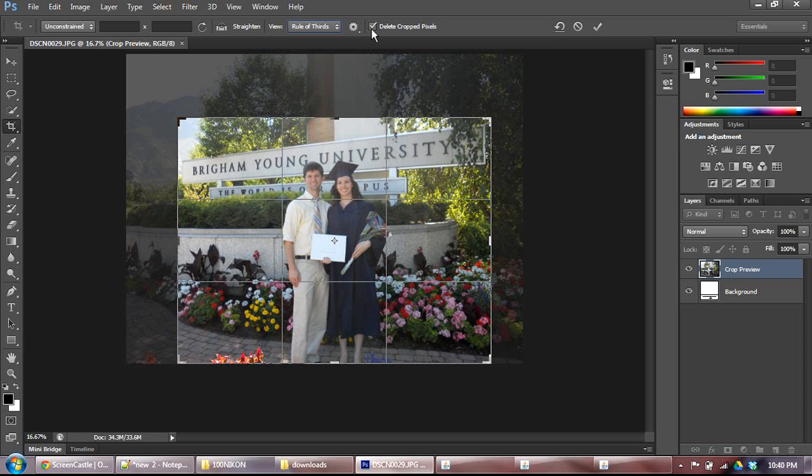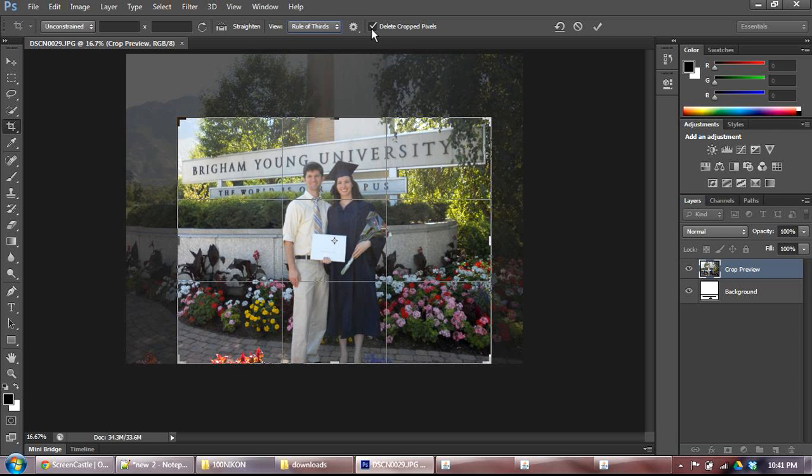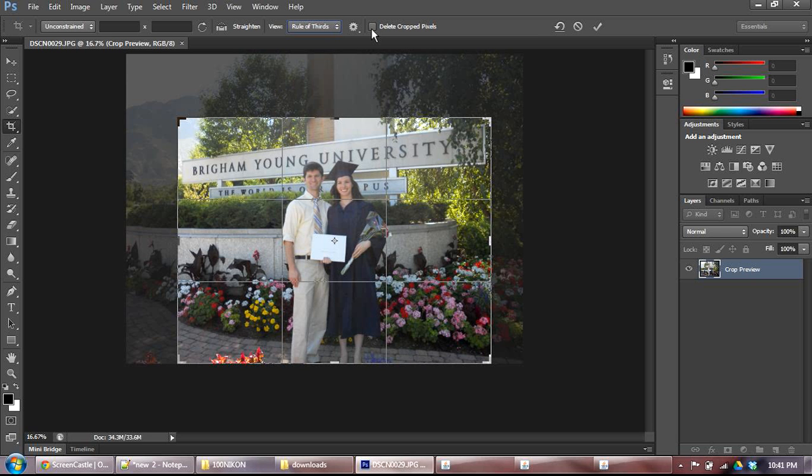So if you ever come back to this file, you're not going to have the original outlying image. If you uncheck it, however, what it does is it will shrink the size of your canvas down. Basically, if you want to think of it as like a frame on your picture, and it will keep the rest of the picture, but it will just be hidden. So that's what I'm going to do.